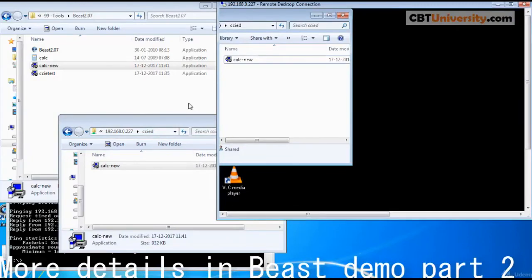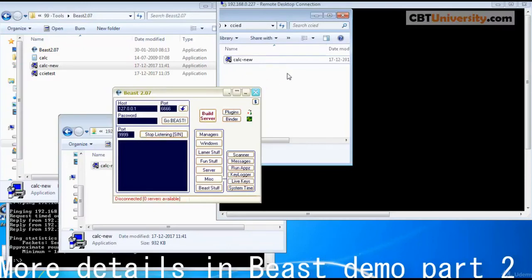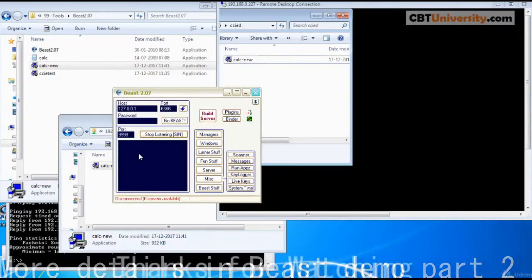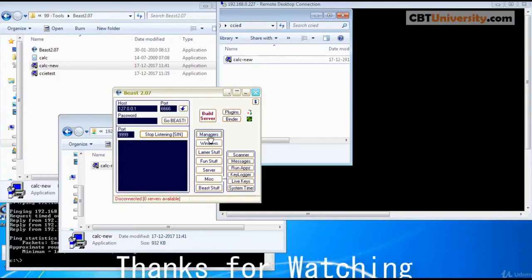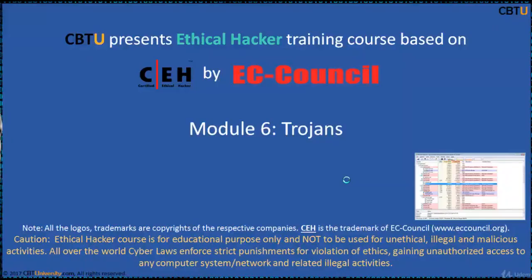Now, this is the Beast server. You click on start listening. And whenever this application on the remote PC is executed, then you will see the remote PC IP address here, as we have set the notification to be sent to this PC. And you can select all these options. You can remotely manage the 227 that remote PC. This is all about the Beast.